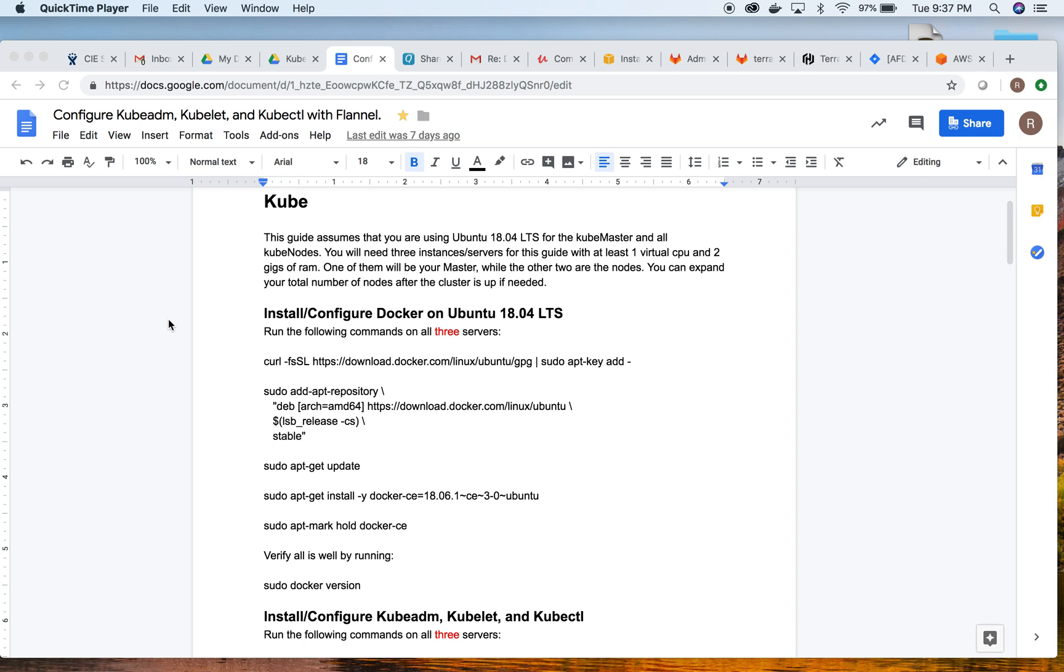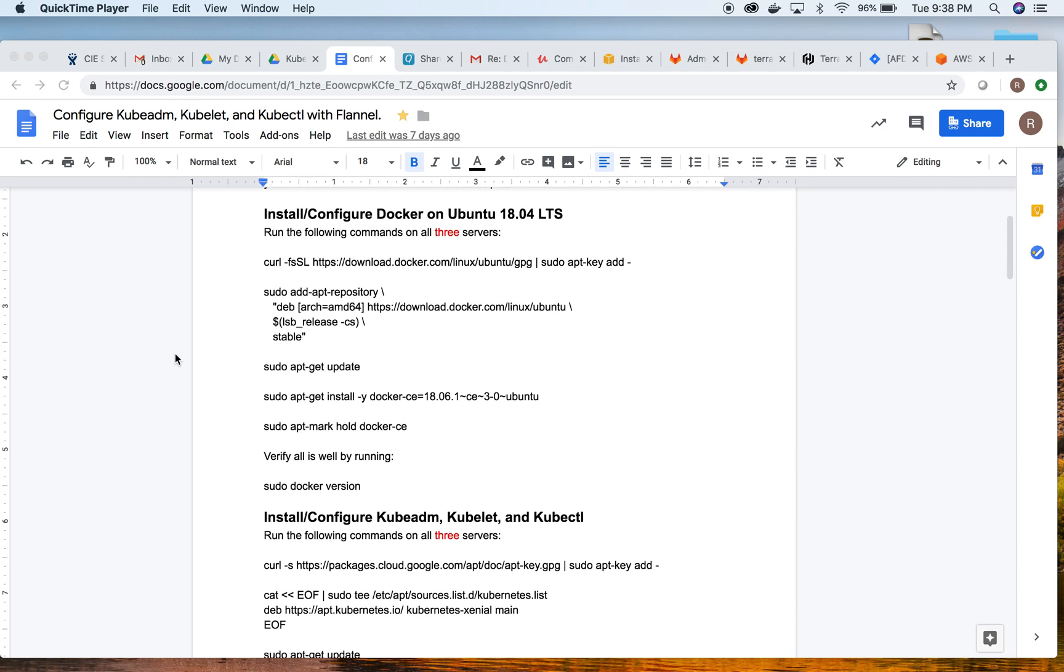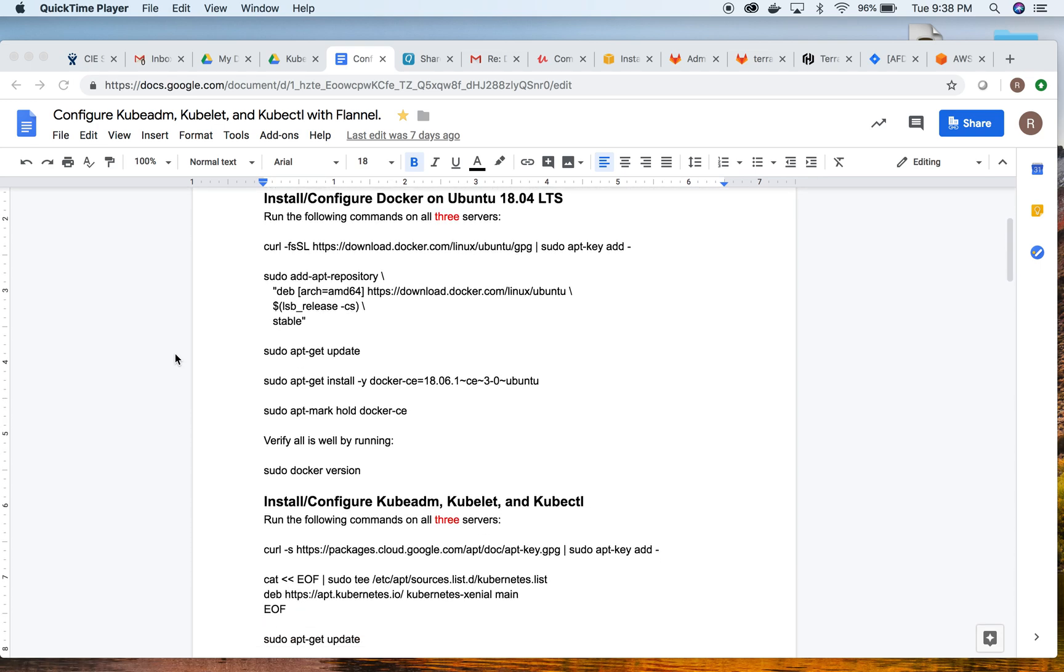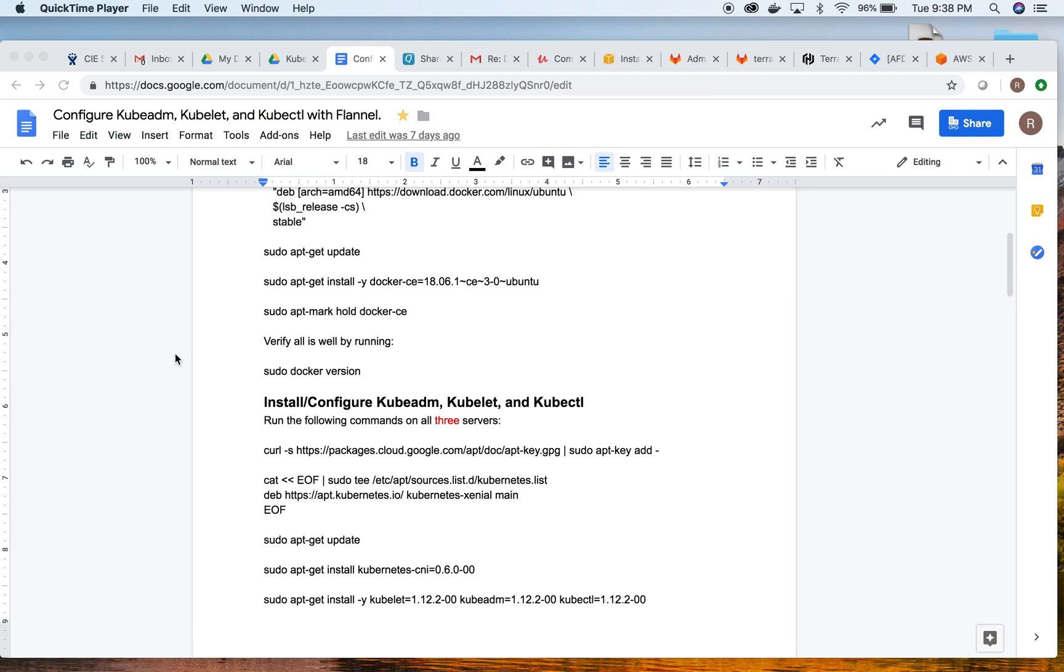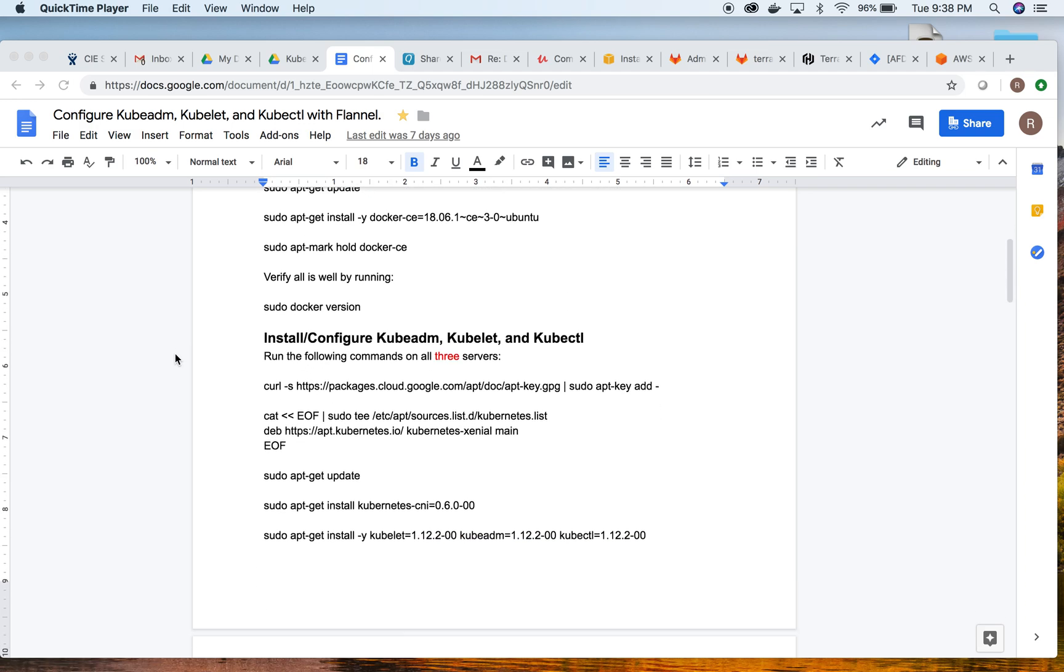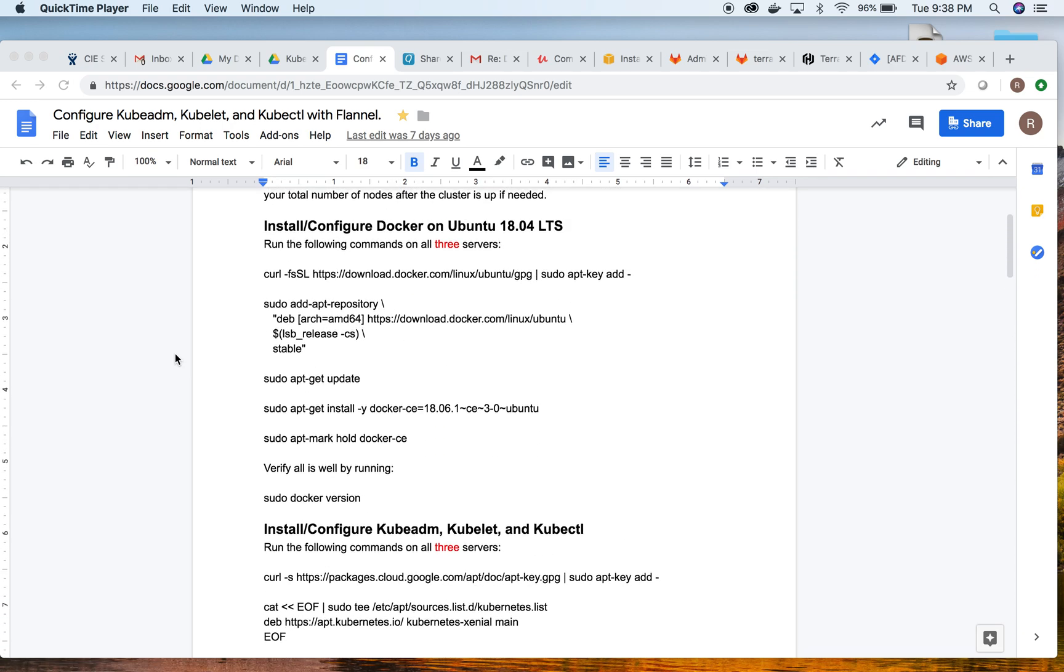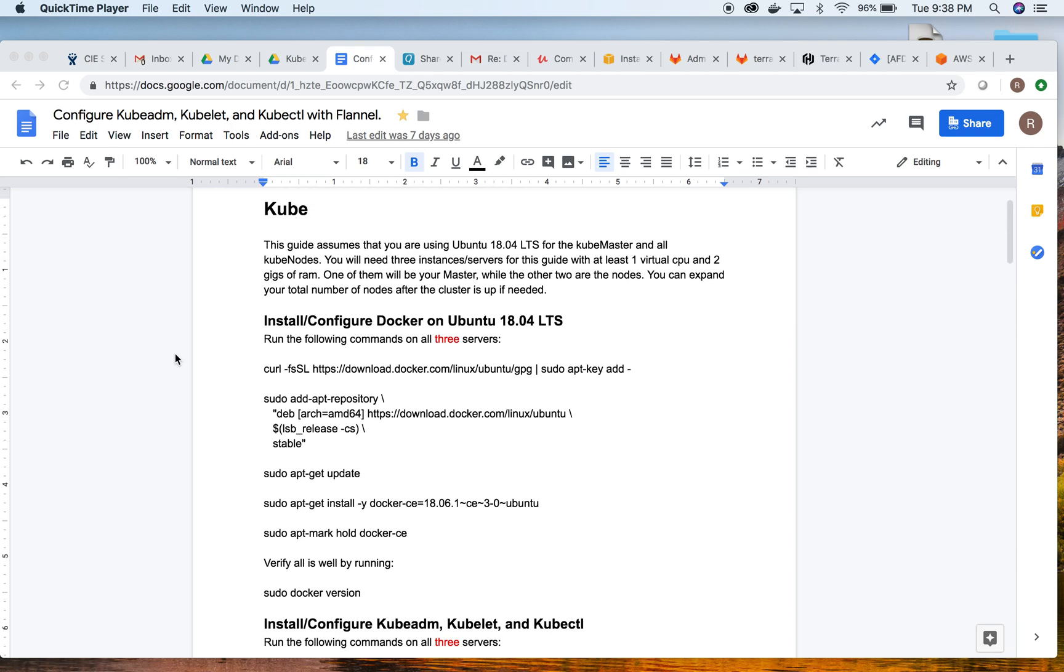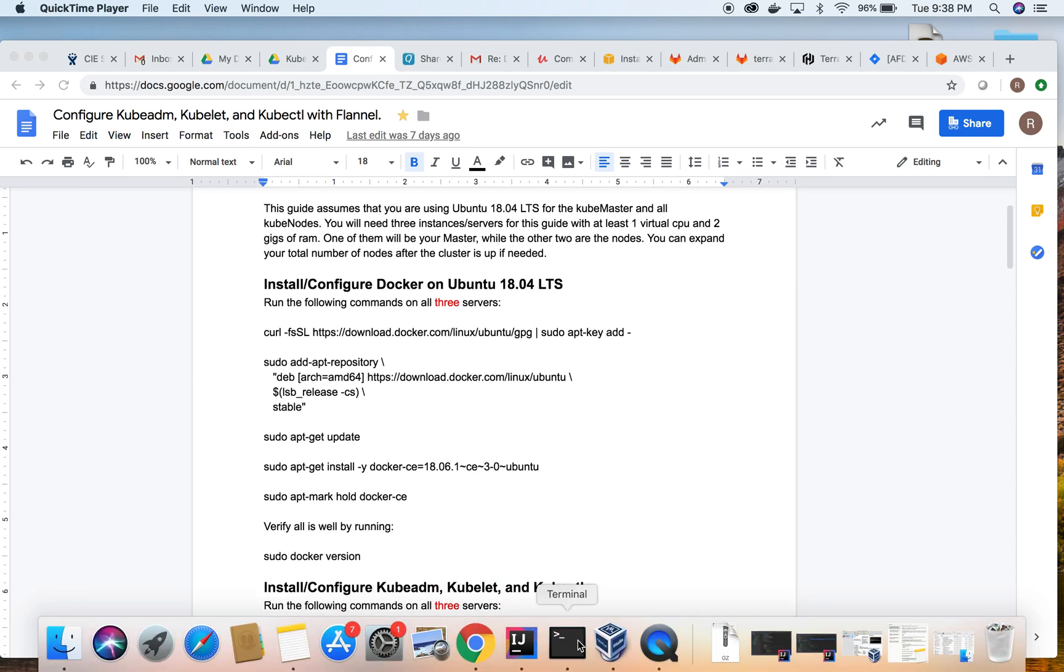You can spin these Ubuntu machines up using VMware, AWS, Joe's data center, or however you want to get access to these Ubuntu servers - could even be three physical Ubuntu boxes. I'm going to be using three Ubuntu images off of AWS. The beginning of this guide assumes you already have those three Ubuntu 18.04 LTS images running. I probably won't edit out any errors that I make just to help with troubleshooting.